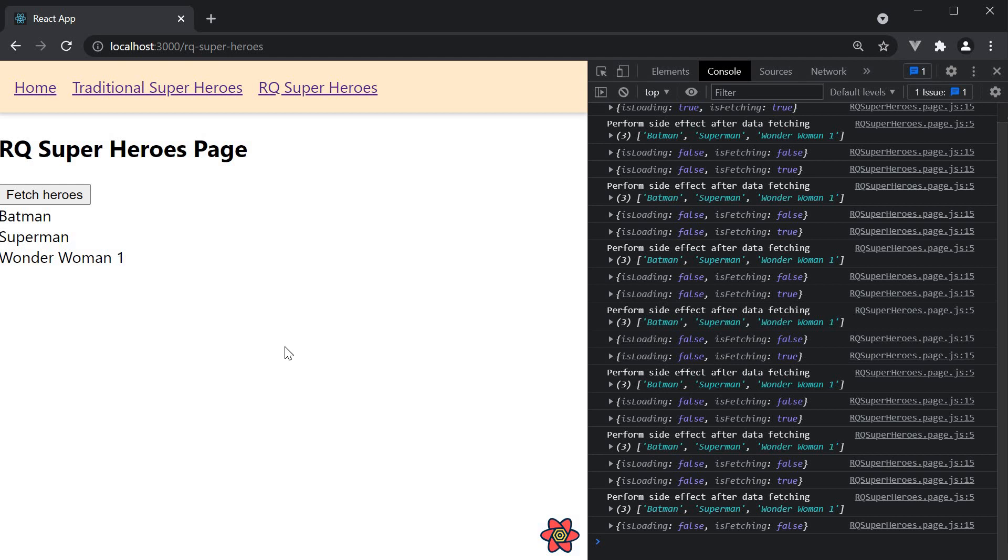Now what is also pretty common with data fetching is querying by ID. For example you have a list of items and on click of an item you want the details of that individual item.